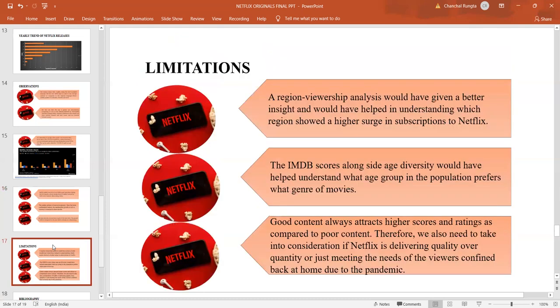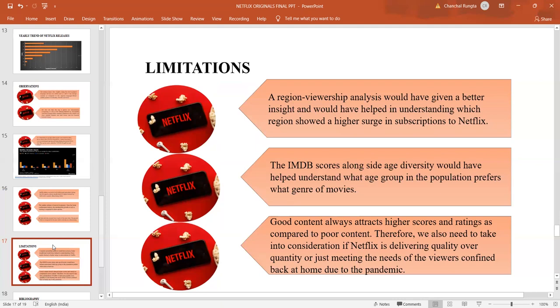While doing the analysis of the data, I thought that there could be more improvements in case there were more data available, like region viewership. If we knew which region or population was subscribing more towards Netflix, it would have helped us understand the age diversity of preference of movie lovers and subscriptions. Good content over quantity or quantity over good content was something where if data was available, we could have worked upon. We need to take into consideration whether Netflix is delivering quality over quantity or just meeting the needs of viewers during the pandemic.